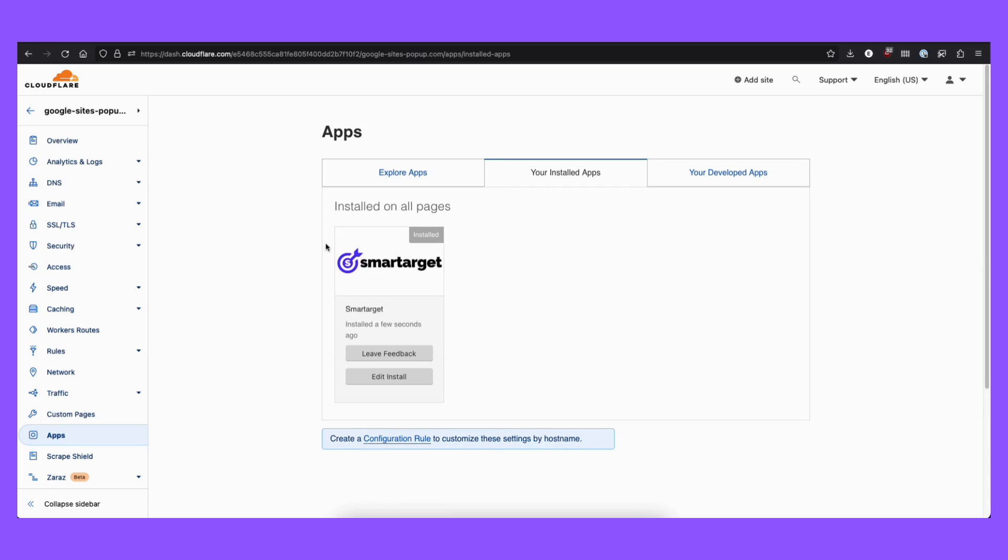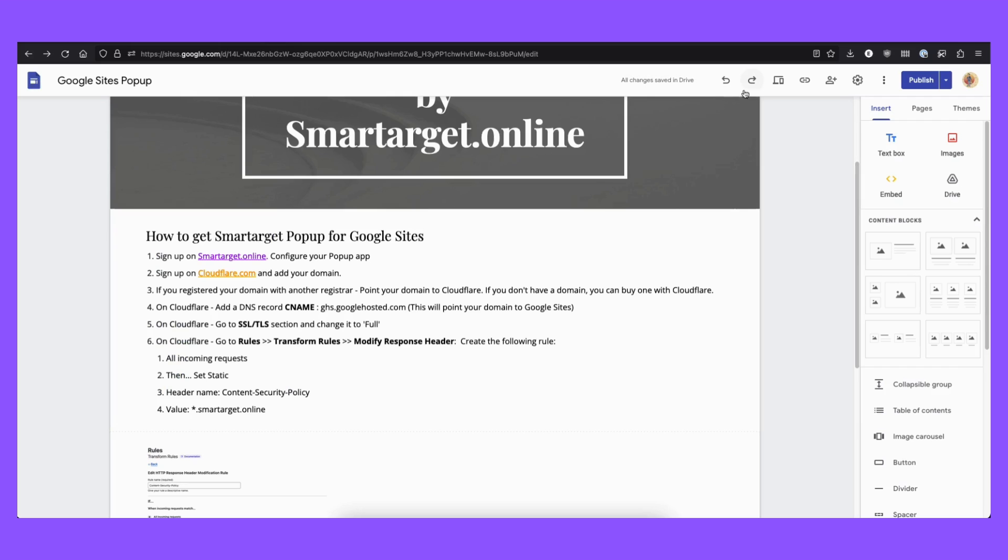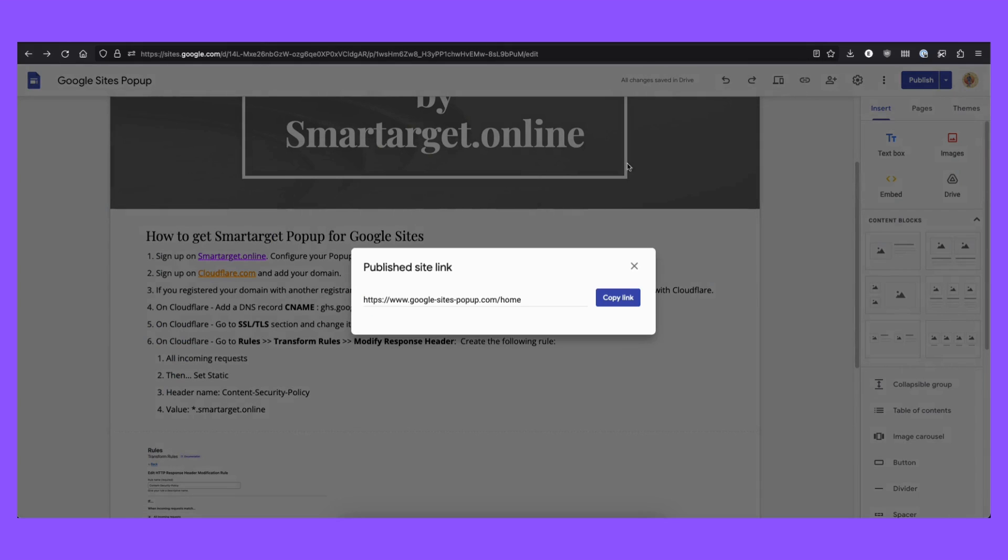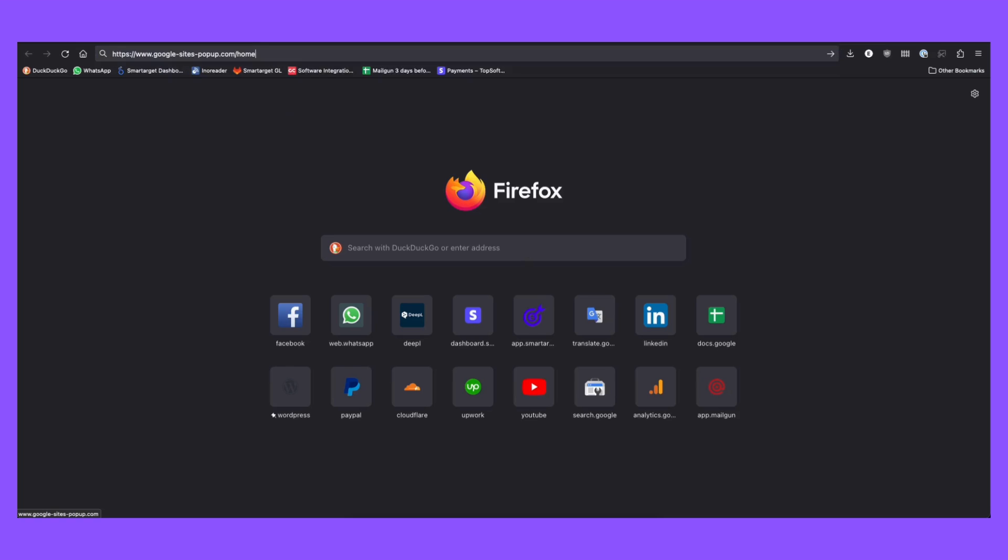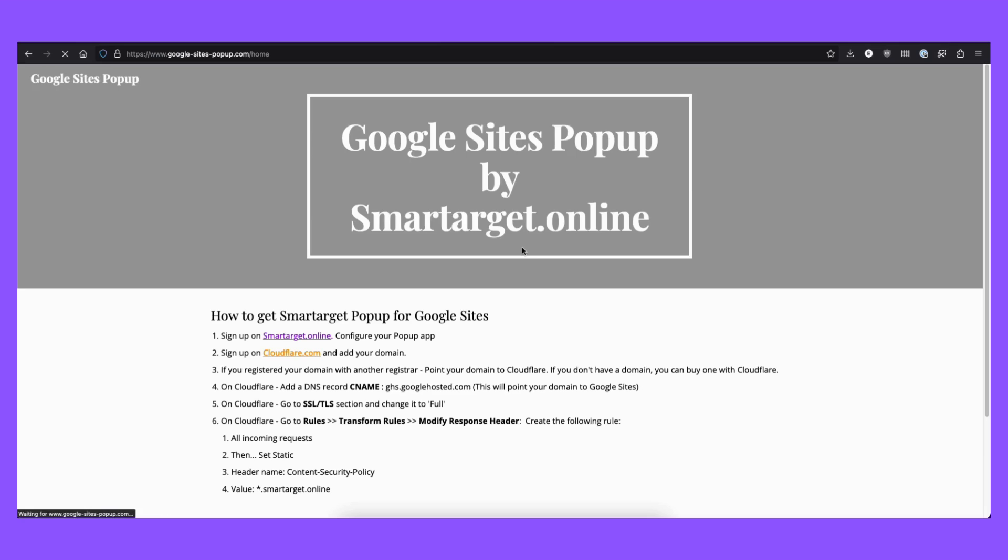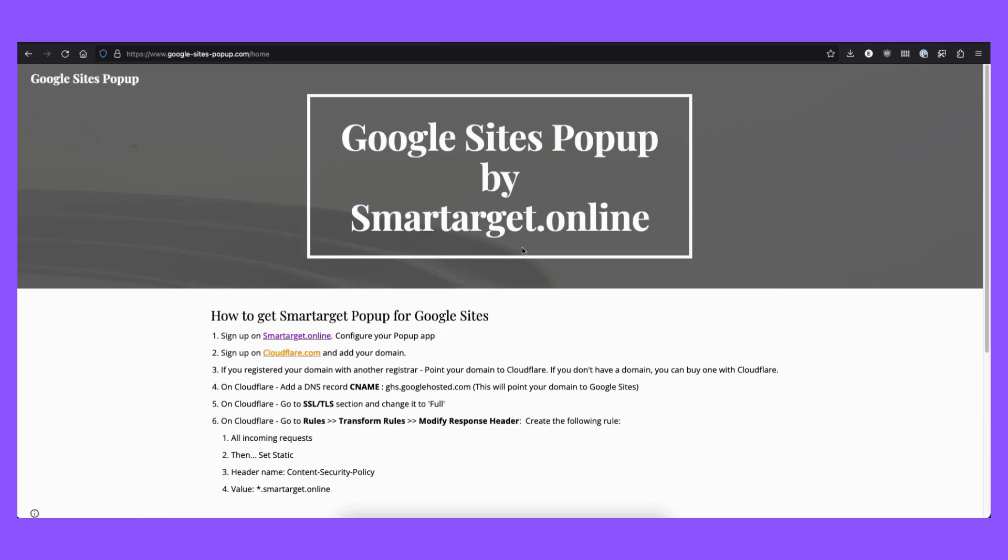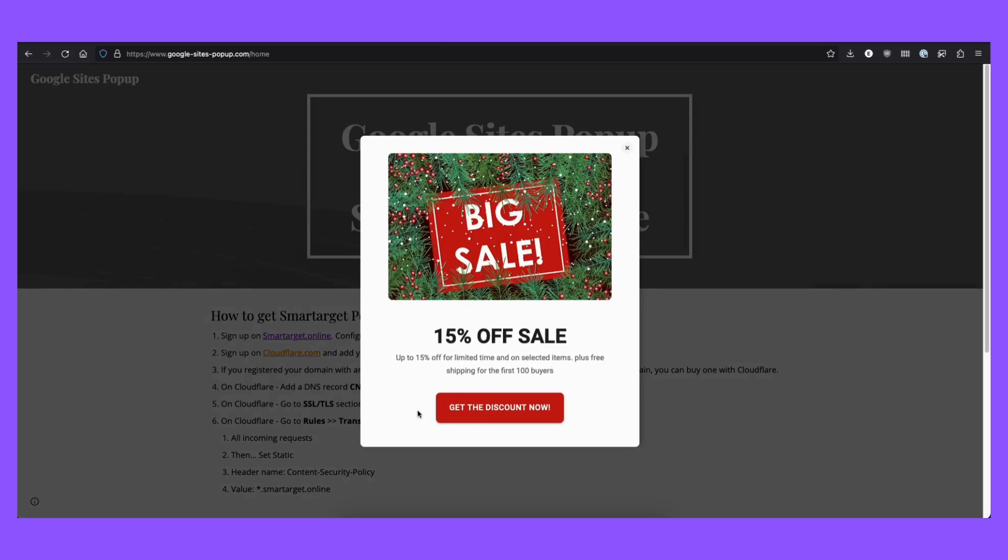And that's it. It was installed. Now, we are going to copy this link with our official website. And that's it. The pop-up is running.